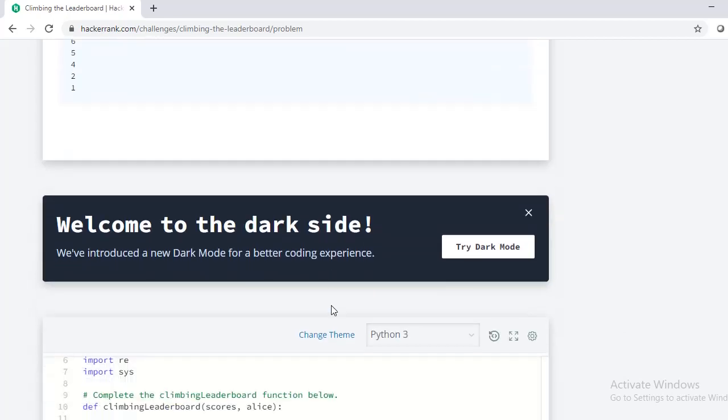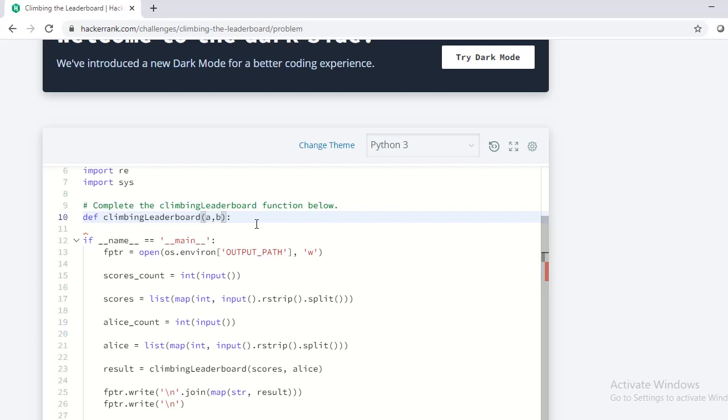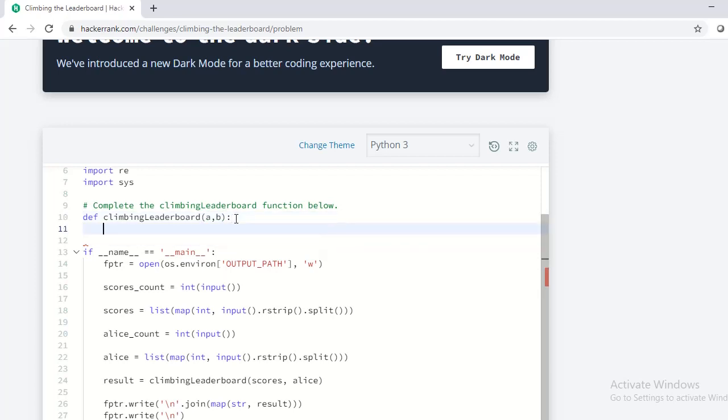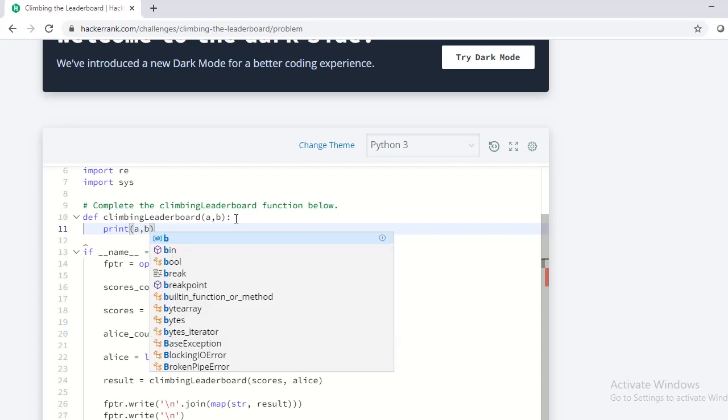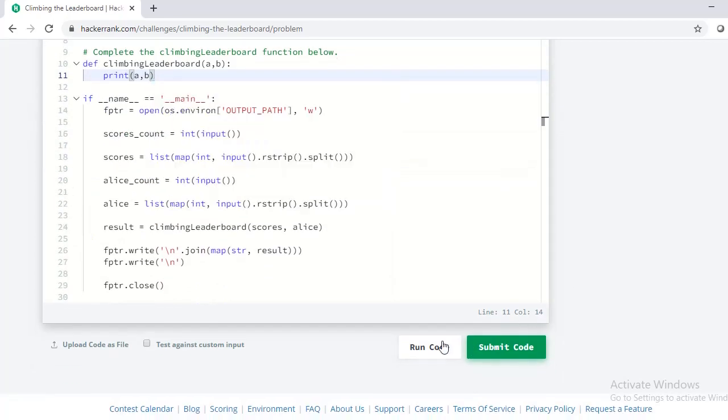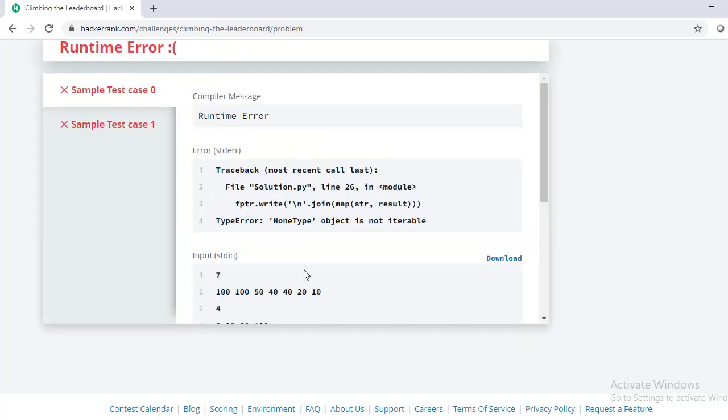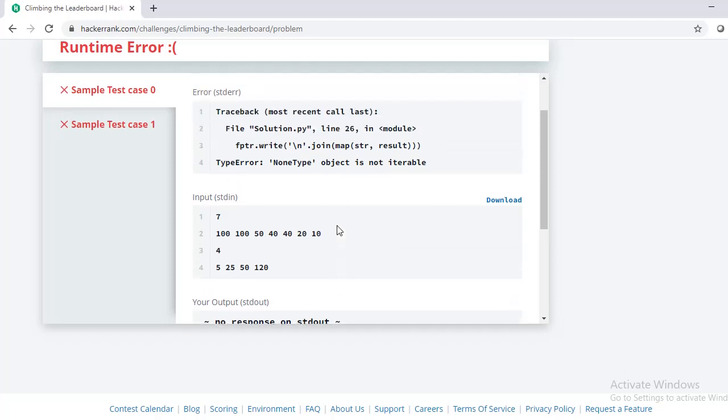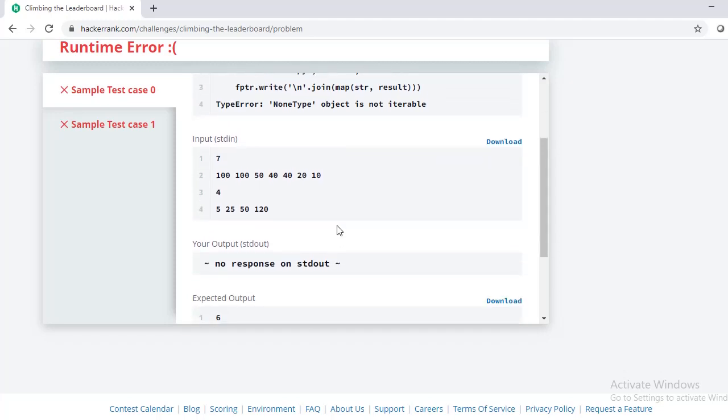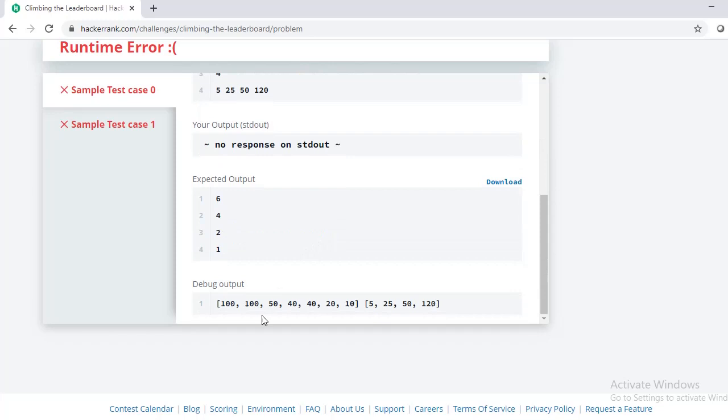Okay, let's quickly start to code. Now let me rename the arrays scores and Alice to variable a and b for my convenience. Let me first remove all the duplicate scores in the variable a without disturbing its descending order.